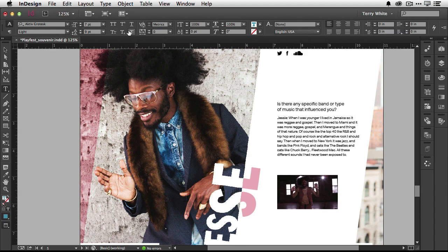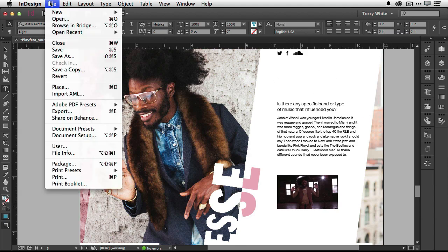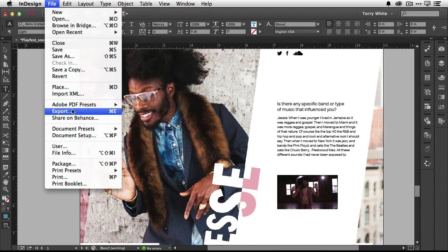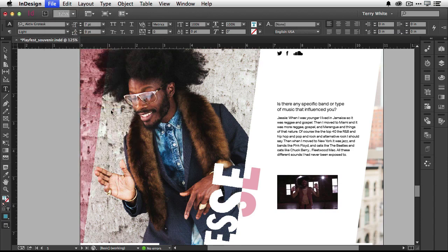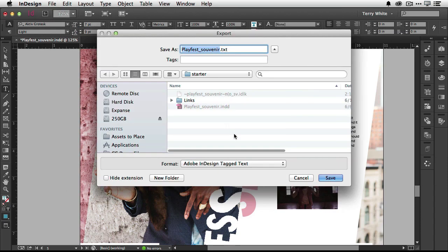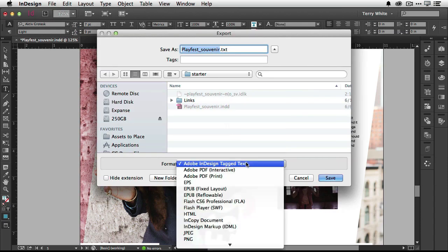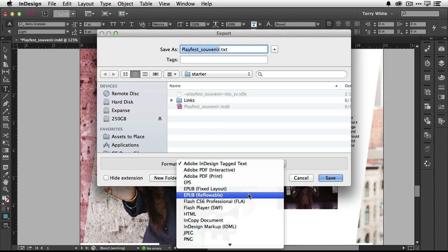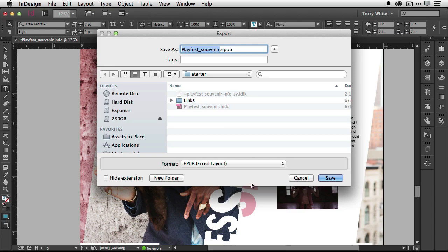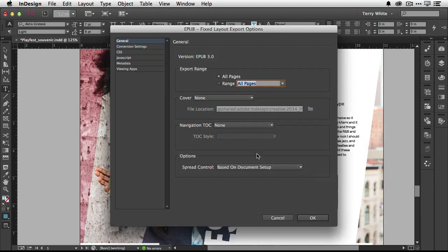Now when you go to your file menu and do an export from InDesign you have a choice. You have a choice of EPUB reflowable, which is the old way we always did it meaning the text would reflow if the person's screen was smaller or bigger, or now fixed layout. When I do an EPUB fixed layout I have the ability to go in and do all kinds of things.